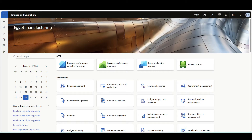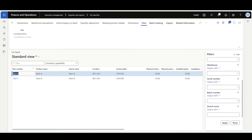In this demo we'll review the Automatically Move Full License Plate policy. First, let's navigate to the on-hand page. Here we have a mixed license plate, license plate number LPM100, in location B01-001, that contains two items: Item A and Item B.